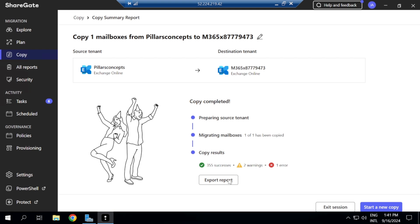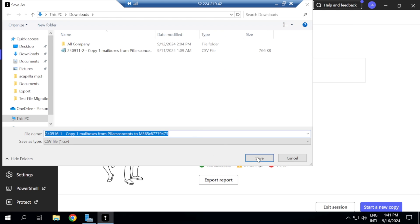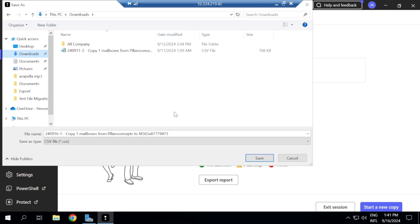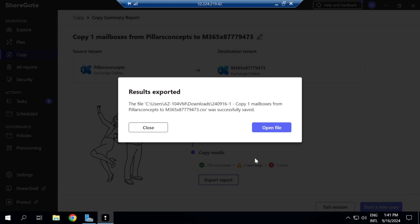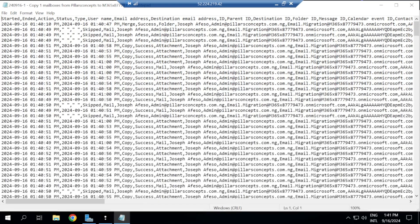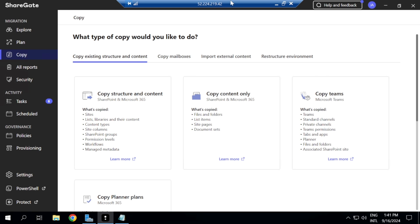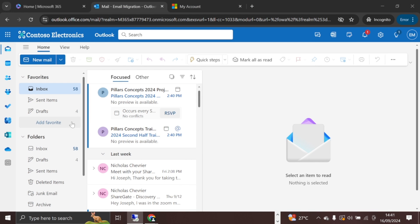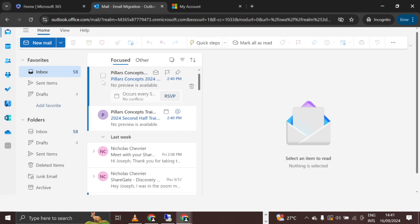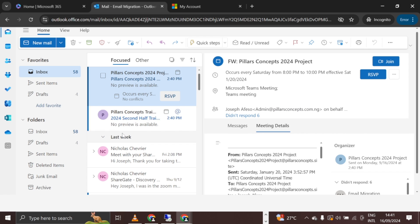The migration has completed with 355 successes, two warnings, and one error. You can export the report to investigate any issues — I'll save it to my downloads and open it to check that error. Once everything is done you can exit the session. We now have 58 emails showing up in the destination mailbox.